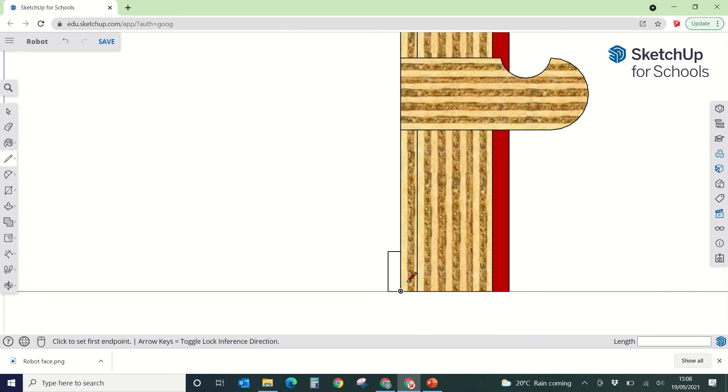So we're going to draw that little box, that's 10 by 3, going from that corner, so 3, 10mm, 3 across, 10mm down.